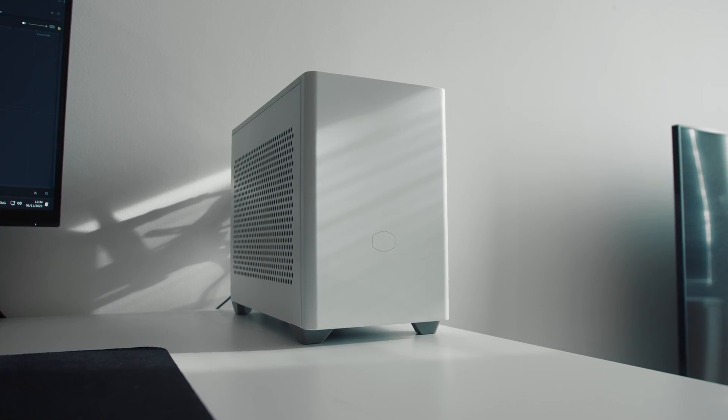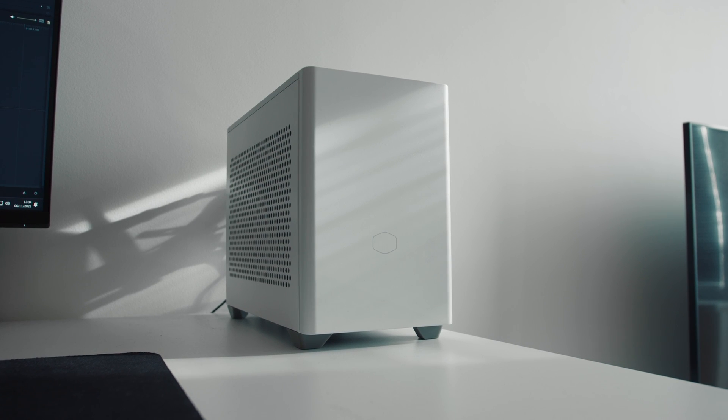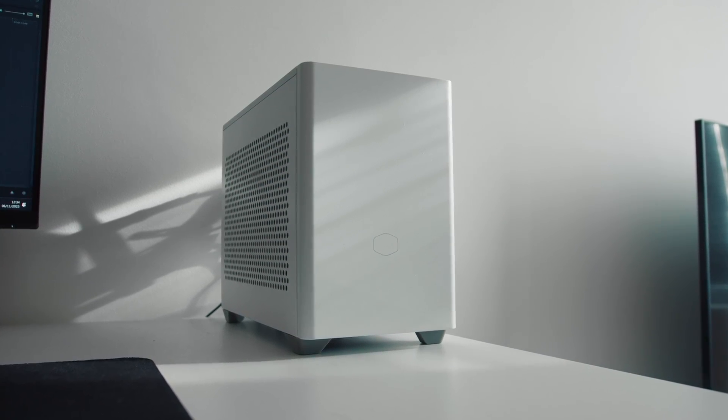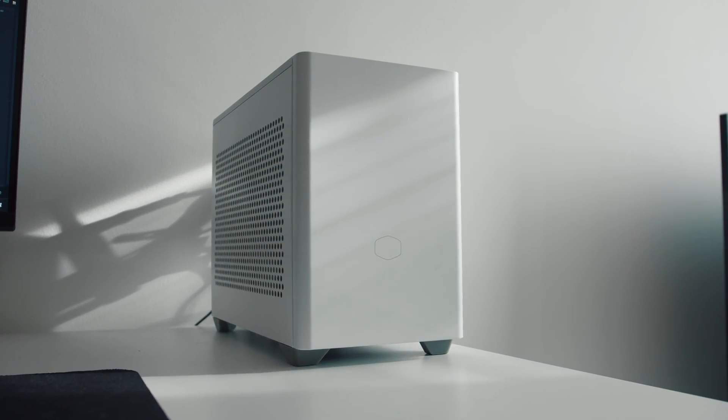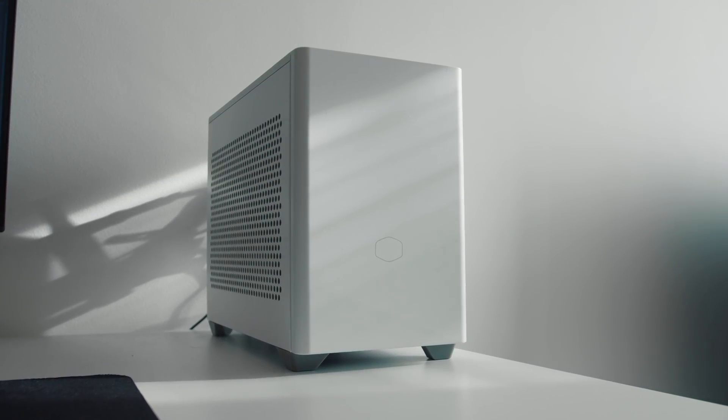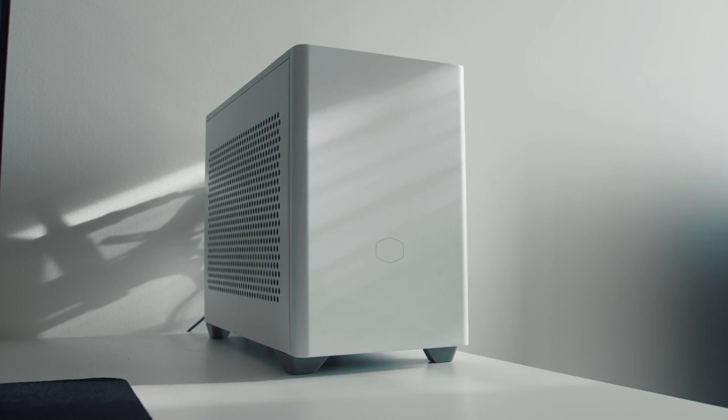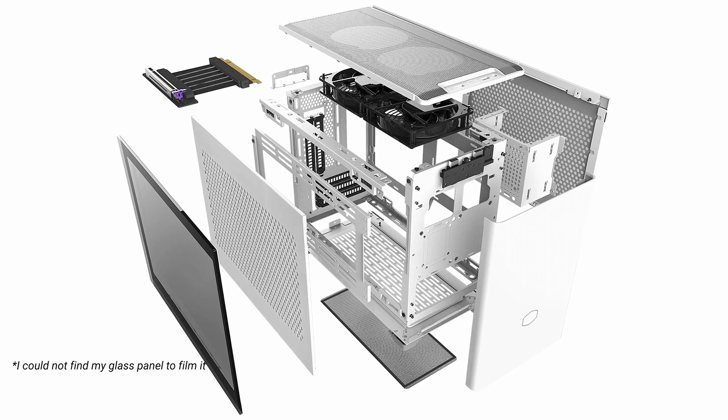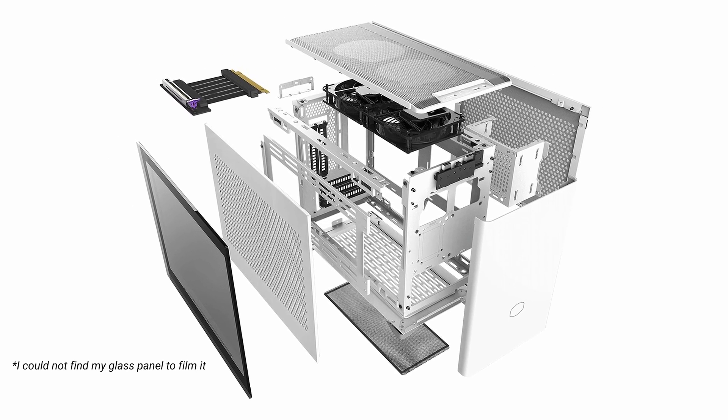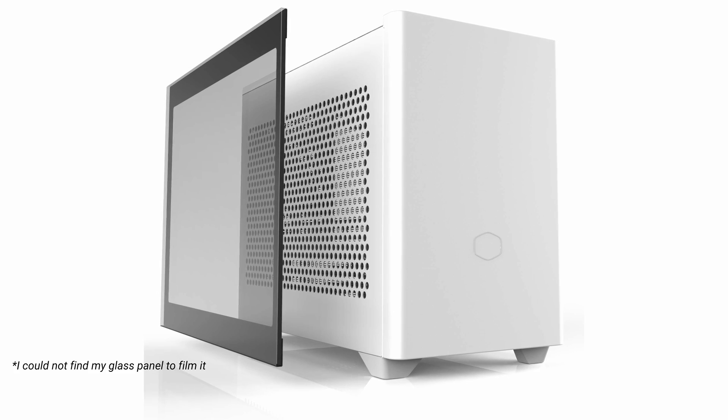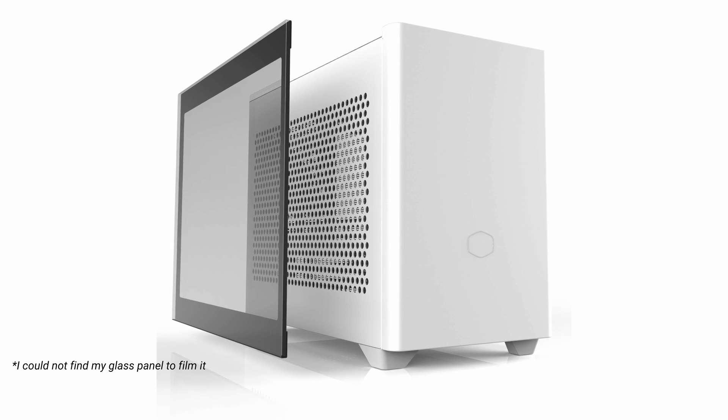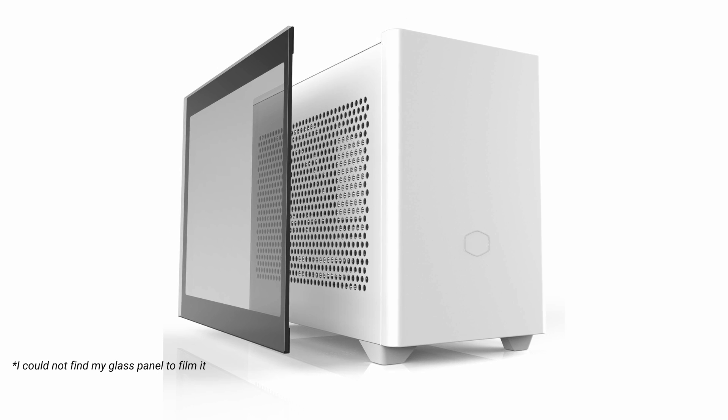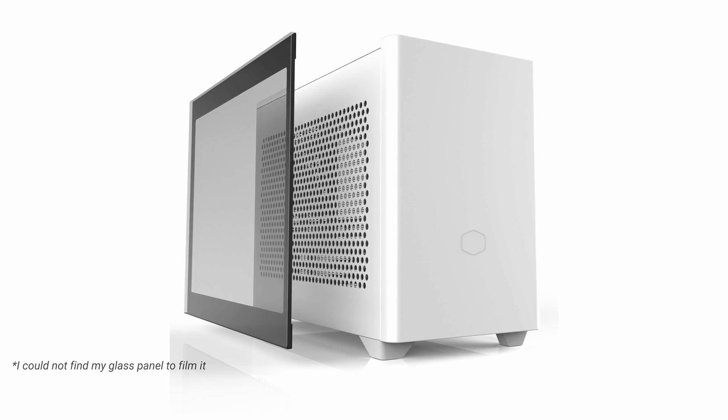Worth to mention that you won't be able to use glass side panel which comes with the case as it won't allow you to close it with all power cables from the GPU. But anyway, using glass panel for this current build is absolutely pointless as it will block your cooling.